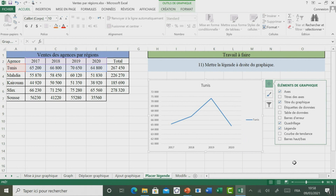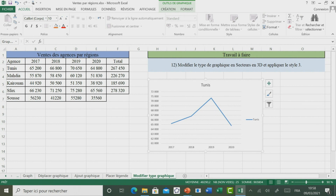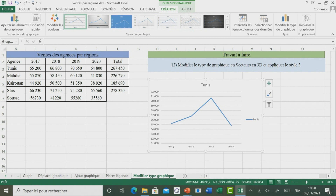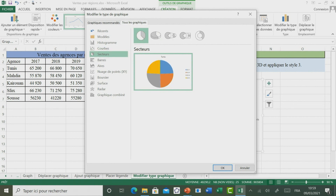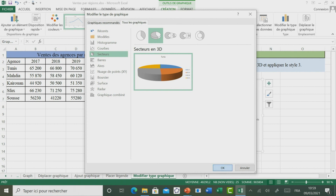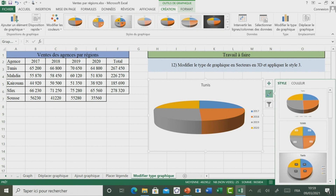Passons maintenant à découvrir comment faire pour modifier le type de graphique. Il est demandé de modifier le type de graphique en Secteur en 3D avec un style 3. Pour ce faire, il suffit de sélectionner le graphique. Dans l'onglet Création, il faut aller à l'option Modifier le type de graphique. Parmi les différents types proposés, on va choisir Secteur, puis Secteur en 3D, et valider par OK. Ensuite, on applique le style 3 via l'outil Style.